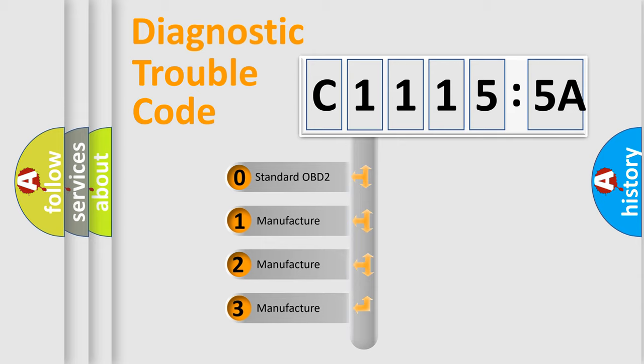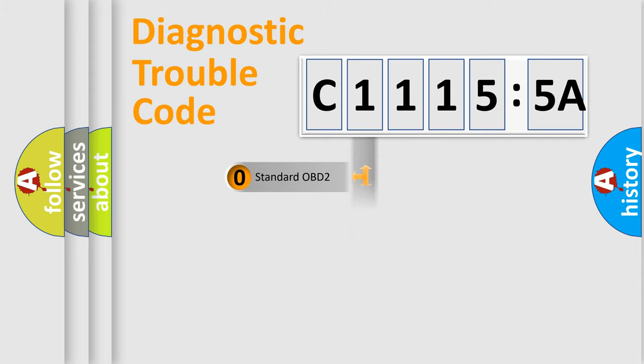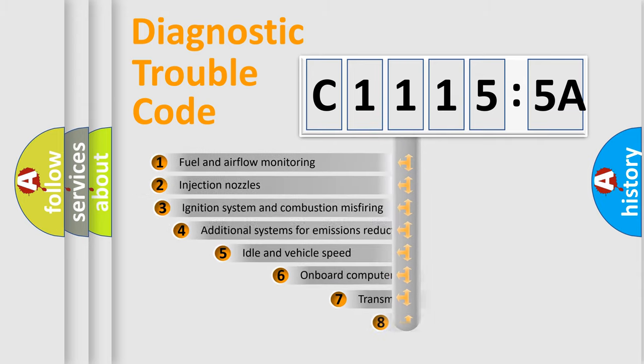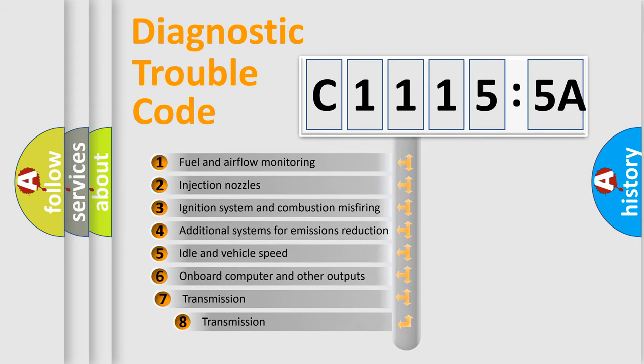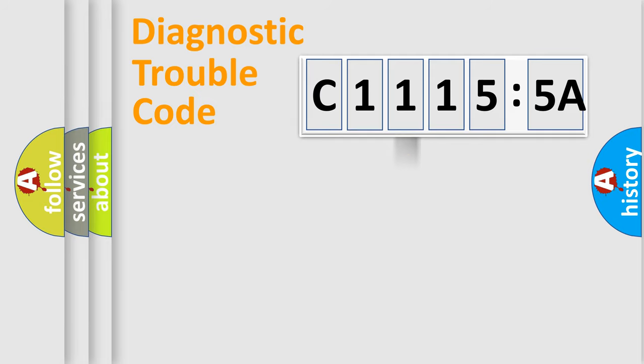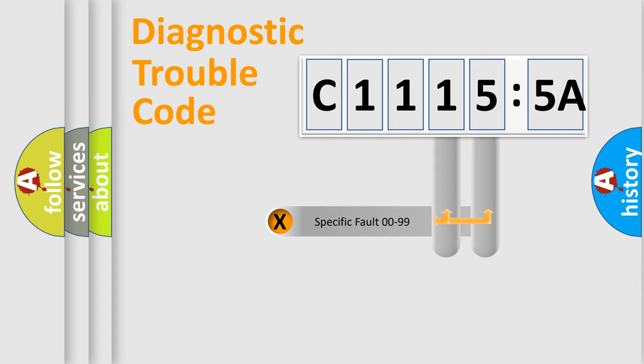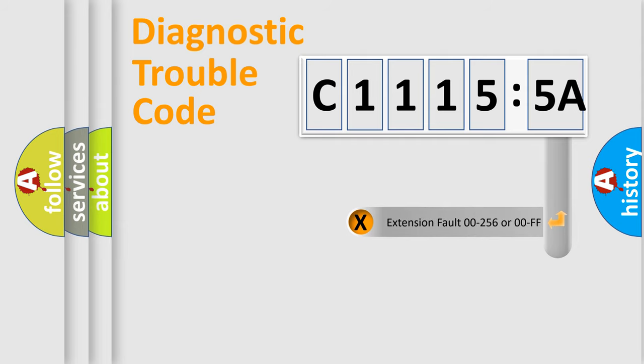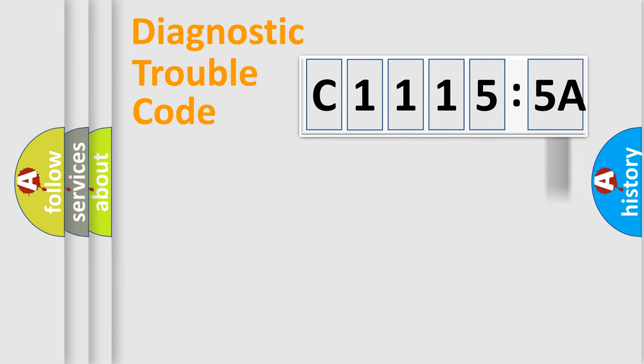If the second character is expressed as zero, it is a standardized error. In the case of numbers 1, 2, or 3, it is a more specific expression of the car-specific error. The third character specifies a subset of errors. The distribution shown is valid only for the standardized DTC code. Only the last two characters define the specific fault of the group. The add-on to the error code serves to specify the status in more detail.